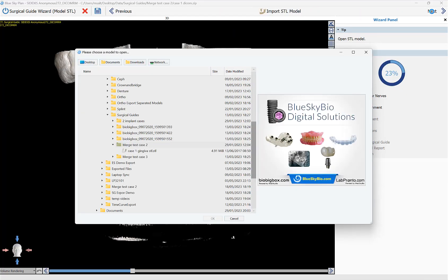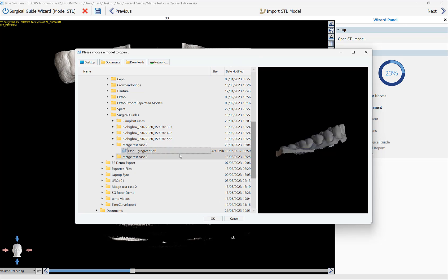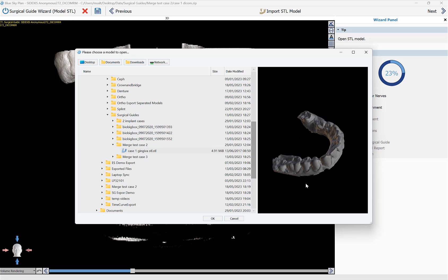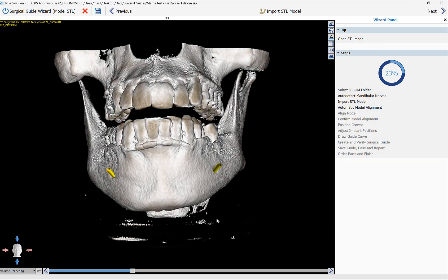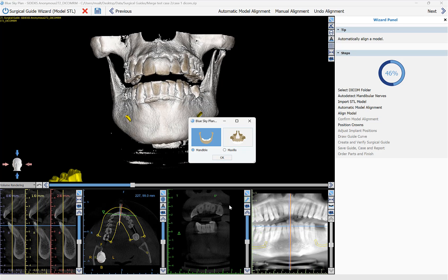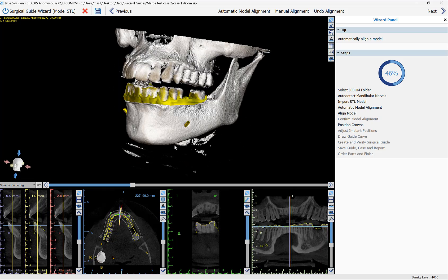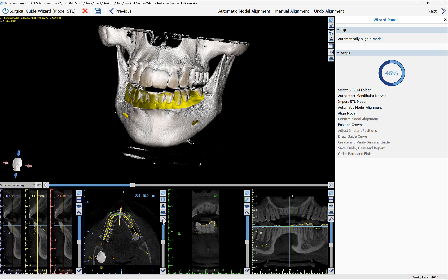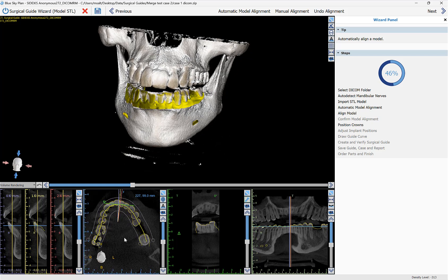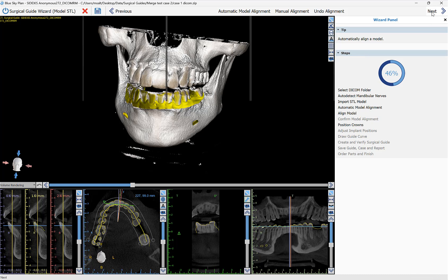The software now prompts us to load the relevant model scan or STL file. Simply left-click once on the relevant file — you can see a preview on the right side of the screen, grab and drag with your left mouse button — and then click OK. Let's indicate Mandible. The software is now running completely automatic model alignment, aligning the model to the CT scan. We can confirm the alignment in our 3D and 2D views by checking that the yellow outlines of the model are tightly wrapped around the CT scan in all views, then click Next.